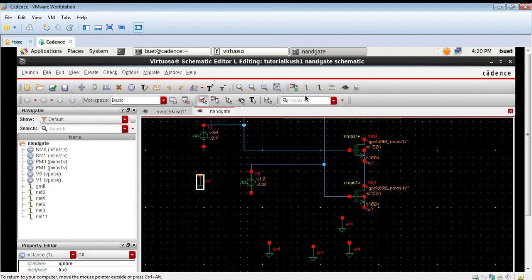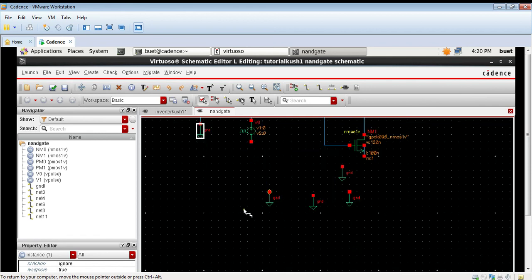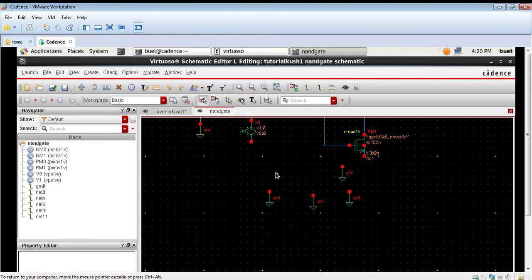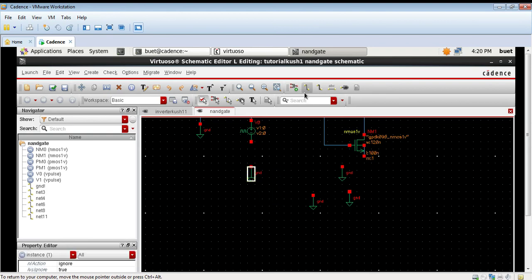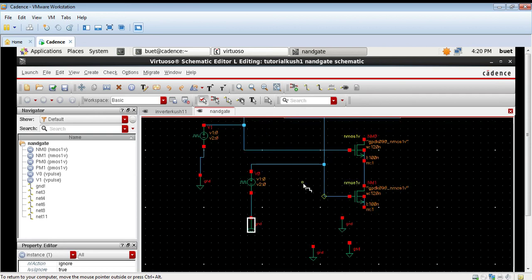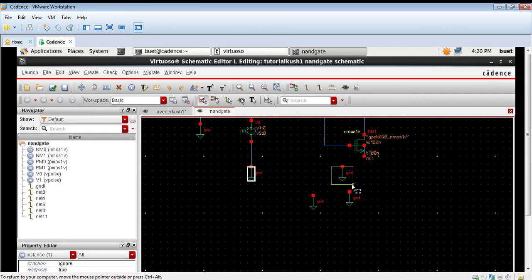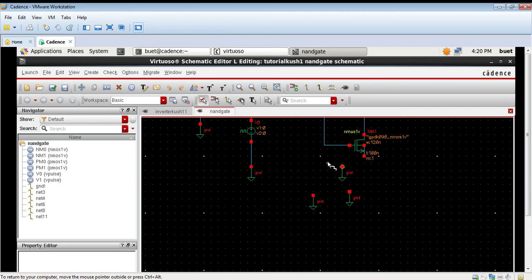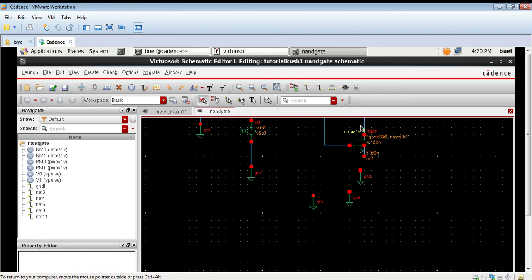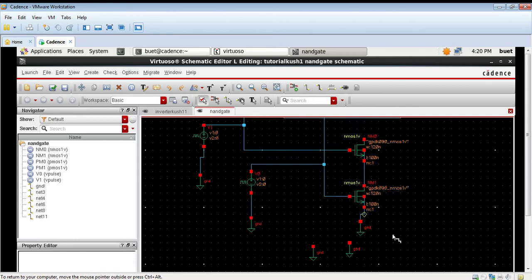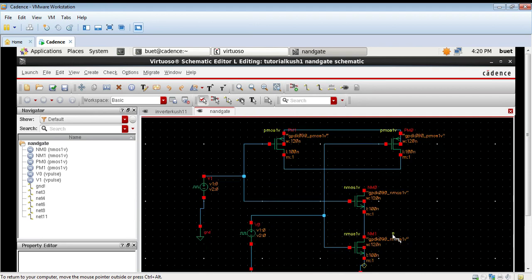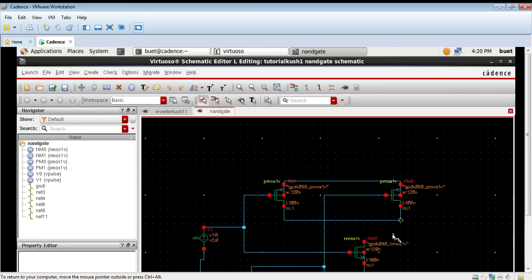Now we will connect ground also. Both the voltage sources have to be grounded. First press the escape button of your keyboard. We will connect ground to the NMOS as well. So the ground connections are made.